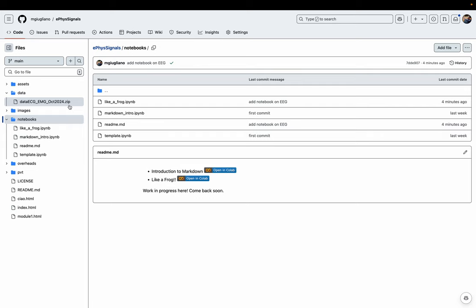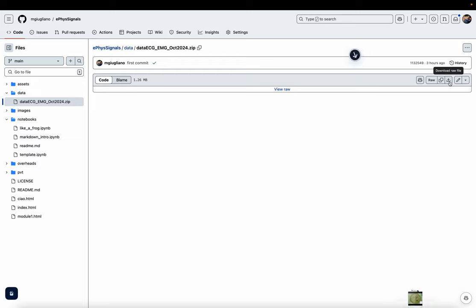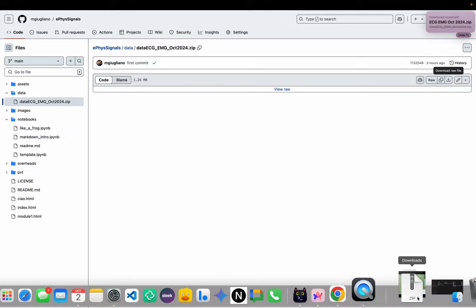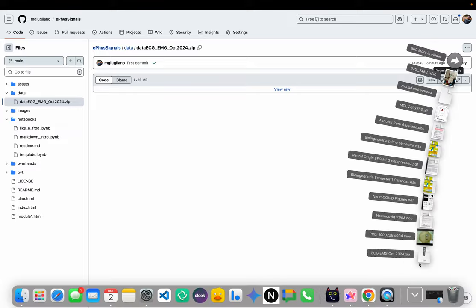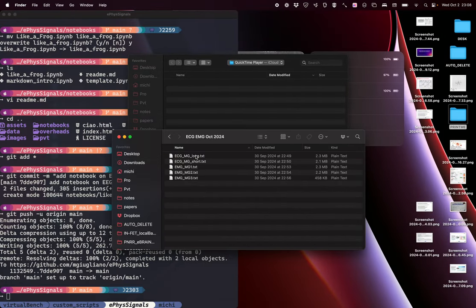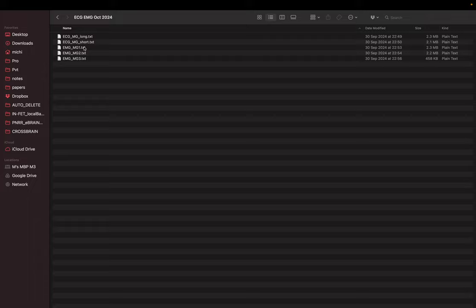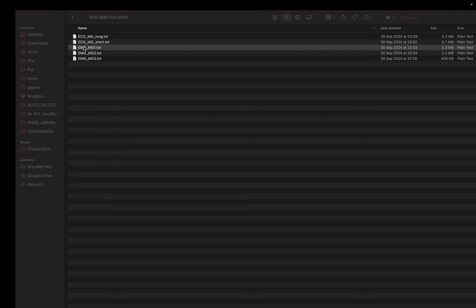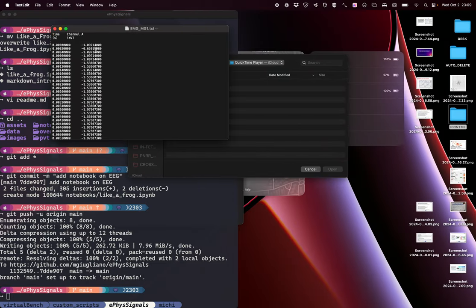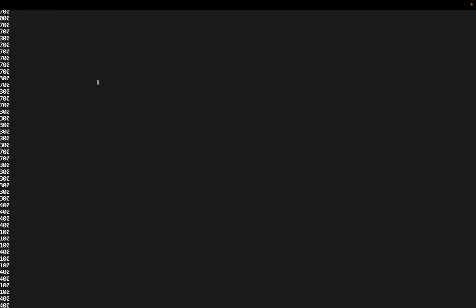You could be maybe brave and download it on your computer, just simply clicking here and then clicking on this download raw file button. If I click it, it will be downloaded to my computer. Maybe I can unzip it and I will be able to see this folder here. This folder contains text files.